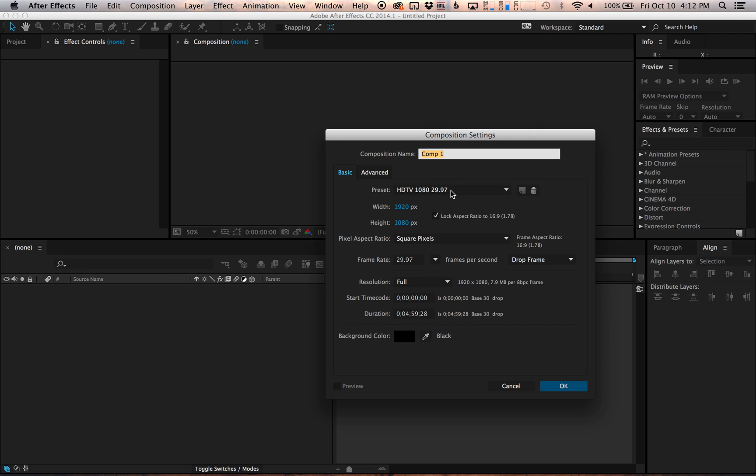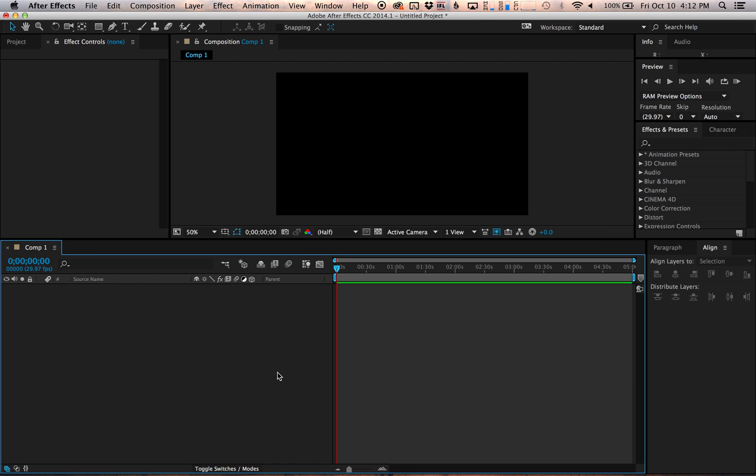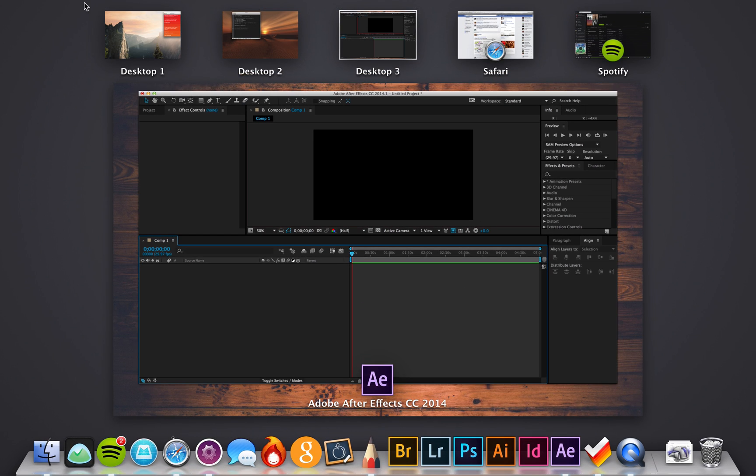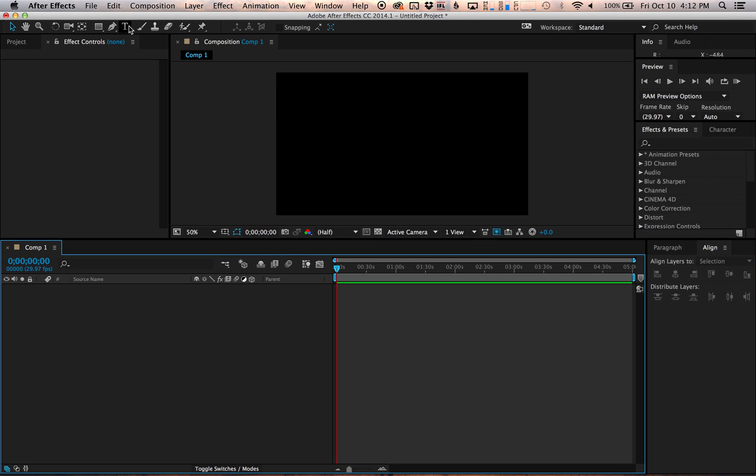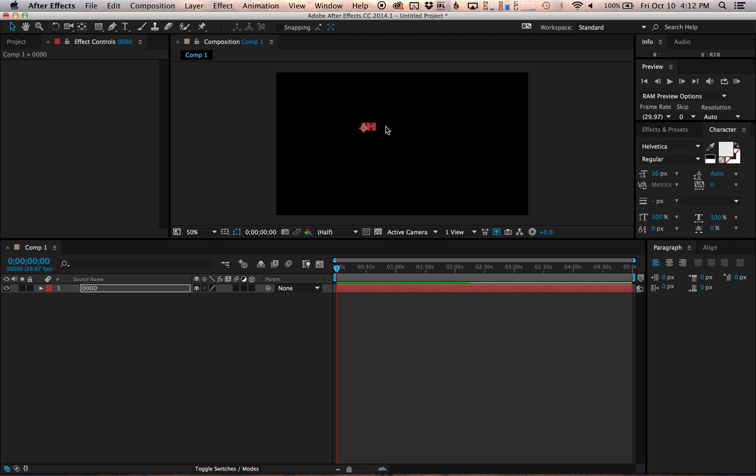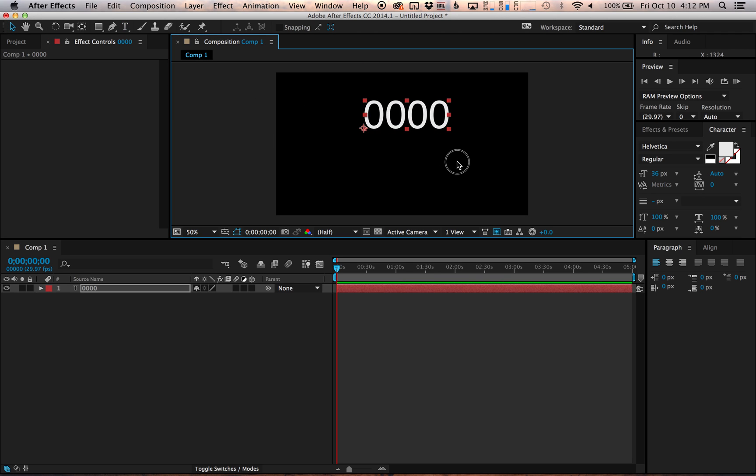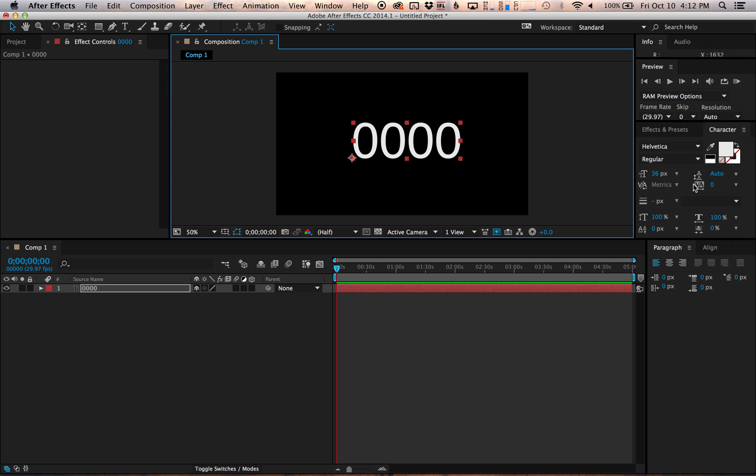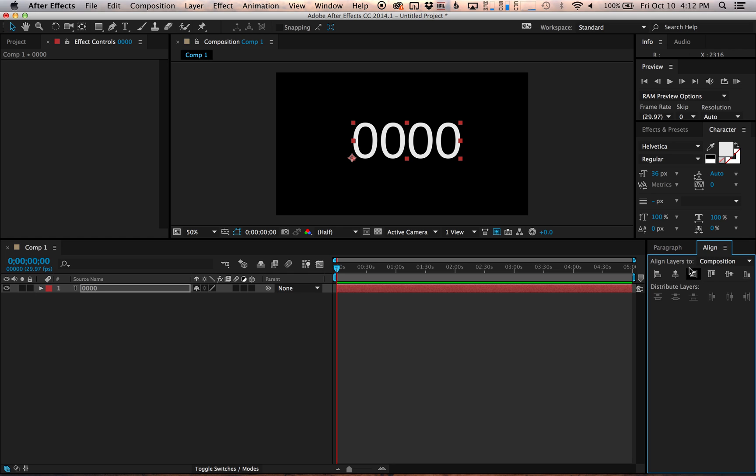So I'm going to show you really quick. I'll make a new composition, I'll add a text layer and you can just type just about anything in there. I'll make it a little bigger and you can change the text, the typeface, the size, what have you. I'm just going to leave it just like this.